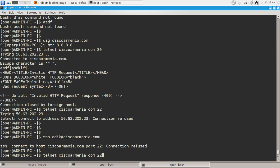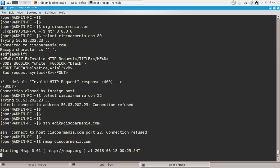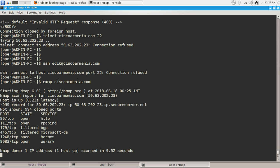We can do this with every port. You can actually use other utility called nmap to grab the open ports on particular servers like ciscoarminia.com. So guys, as we can see, we have several open ports, several filtered ports on ciscoarminia.com.